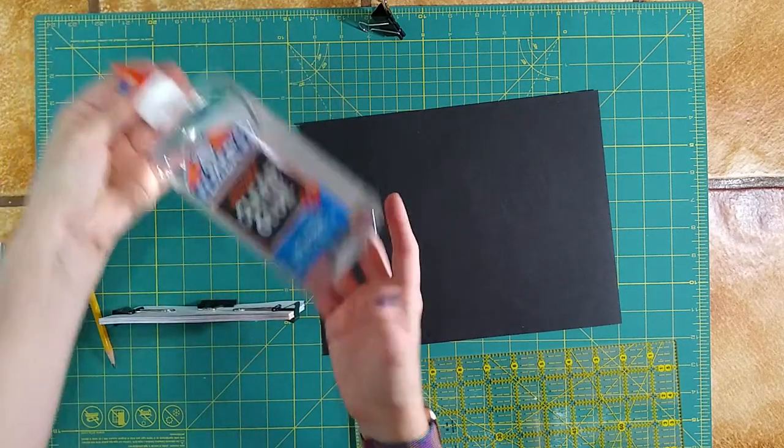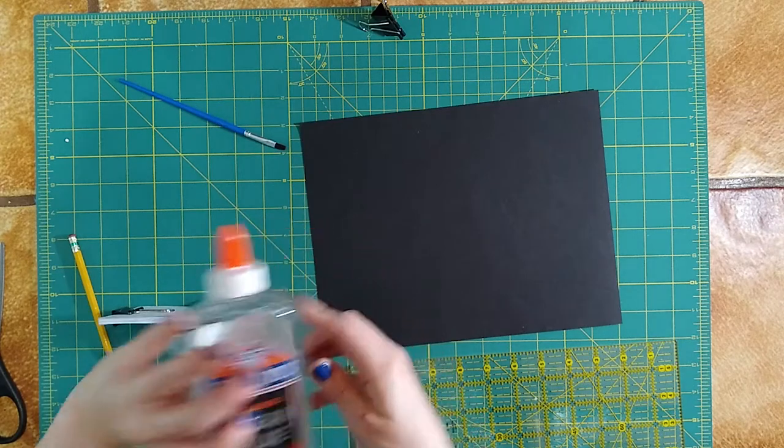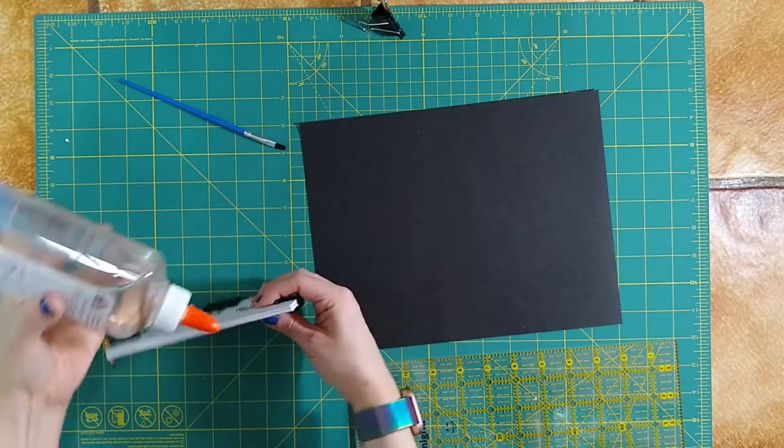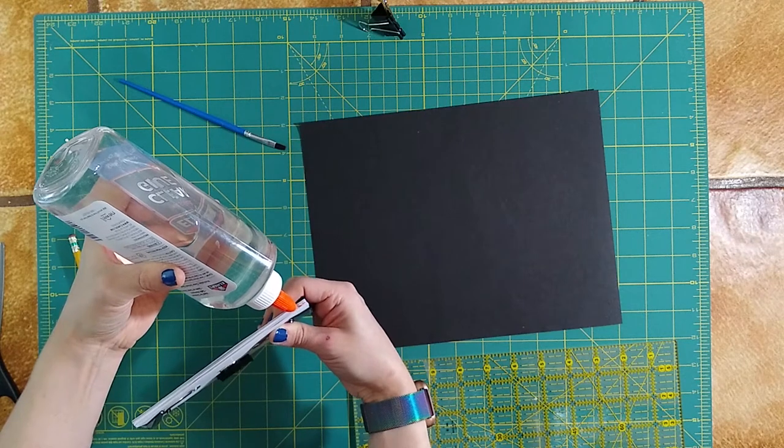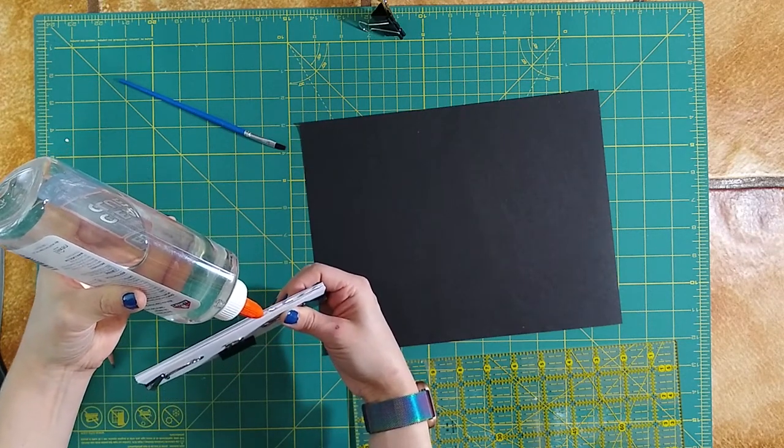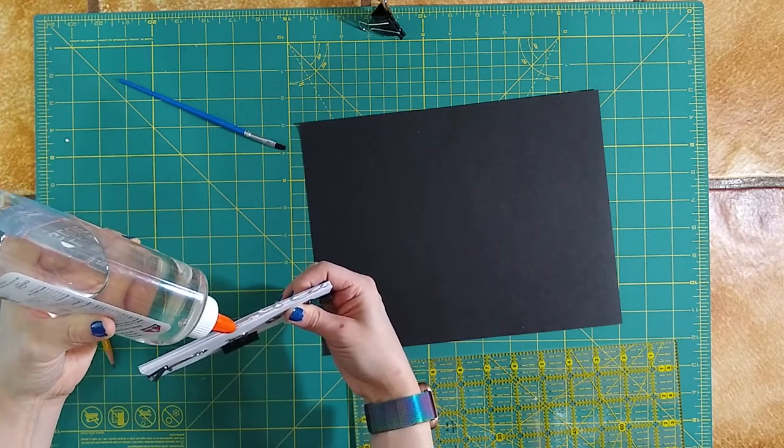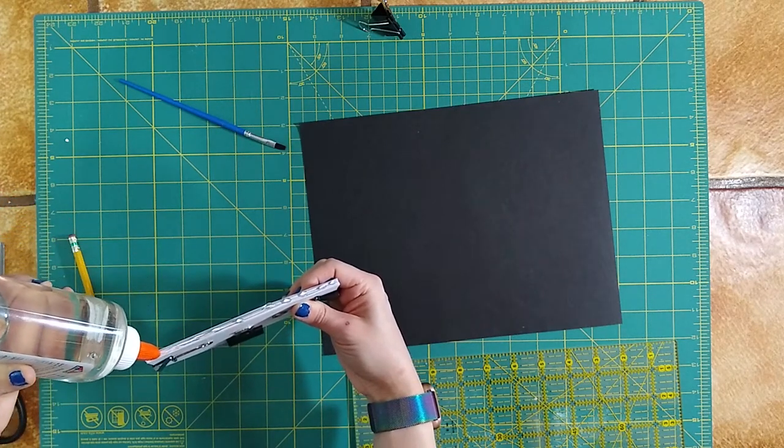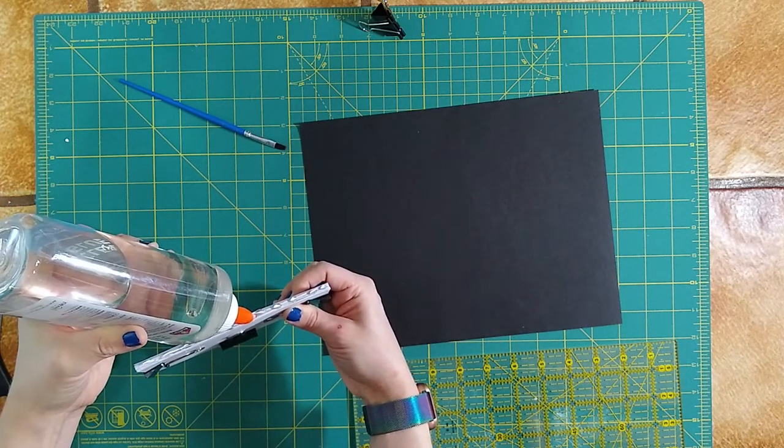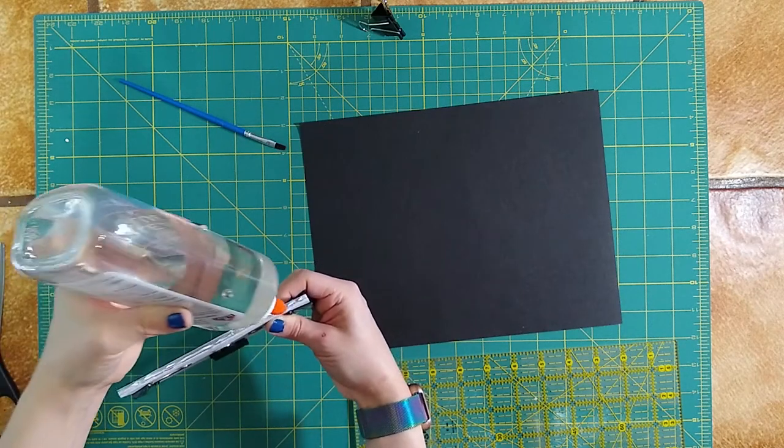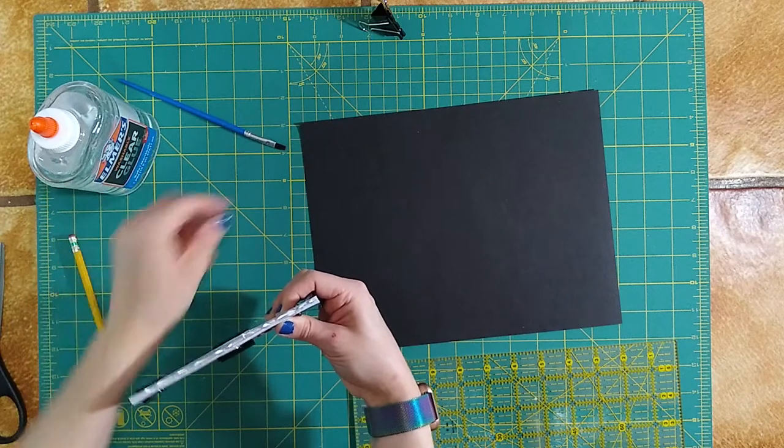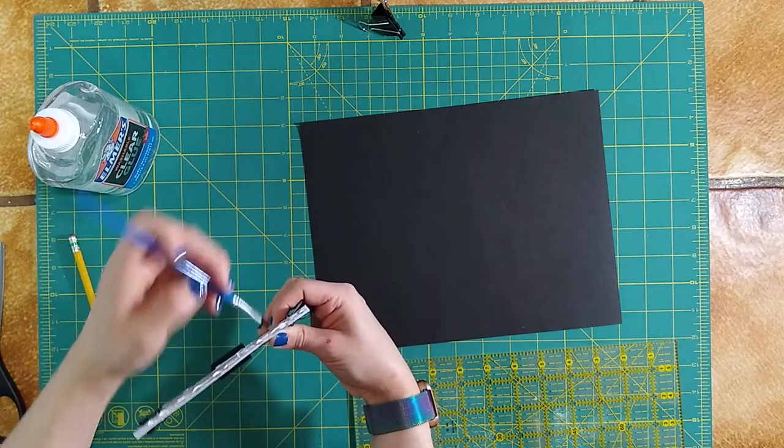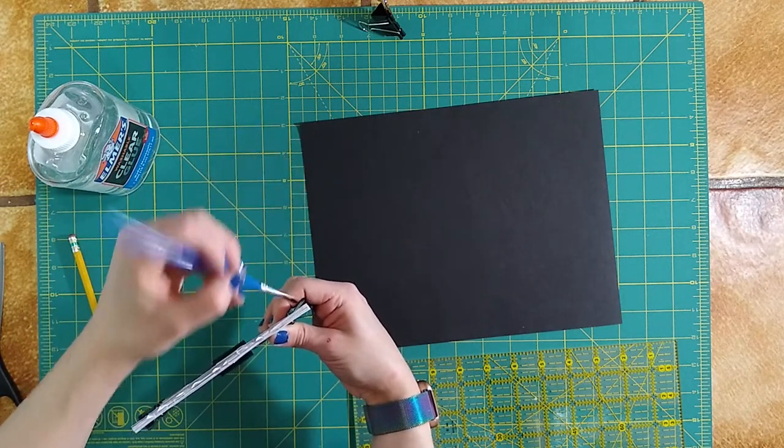So I'm just going to grab my glue, and I'm going to go ahead and put a bead right down the spine of my book, right down the edges of the pages. Then we're going to take our paintbrush, and we're going to smooth that glue out just to make sure that it covers all the pages.